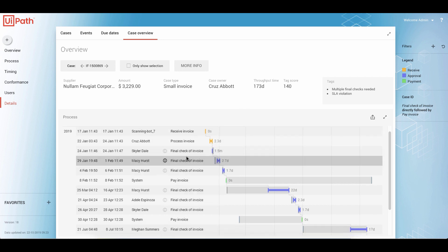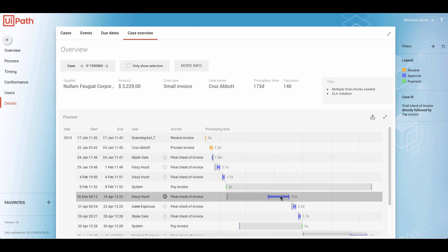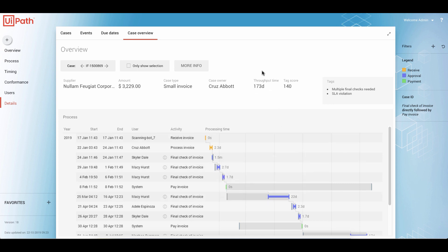And we see exactly when and who did what in detail. If we have the right data, we can even see that this activity cost us $39. Because this case was in the process for 173 days, it was automatically marked with a tag called SLA violation. But I will come back to this in a moment.